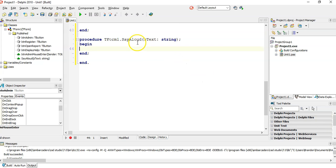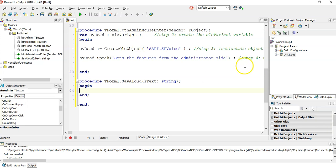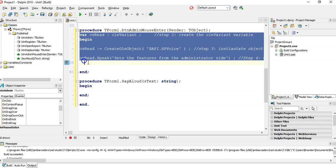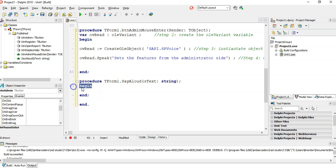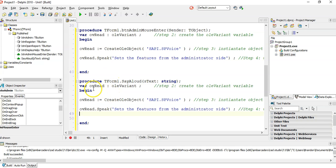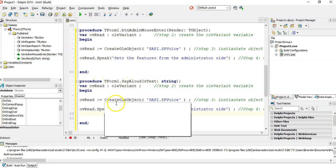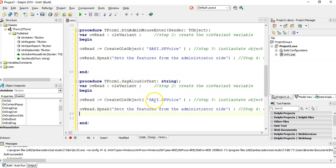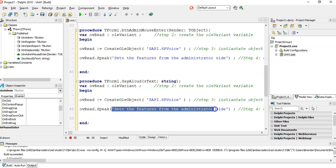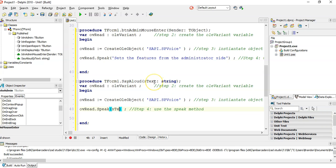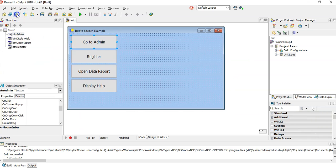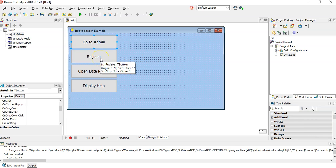What I'm going to do with this feature is I'm actually just going to copy all these steps here and put them in the procedure. We're going to create the OV read OLE variant. We're going to instantiate it with the SAPI SP voice. And then I'm going to make it say whatever the text is that is the parameter.